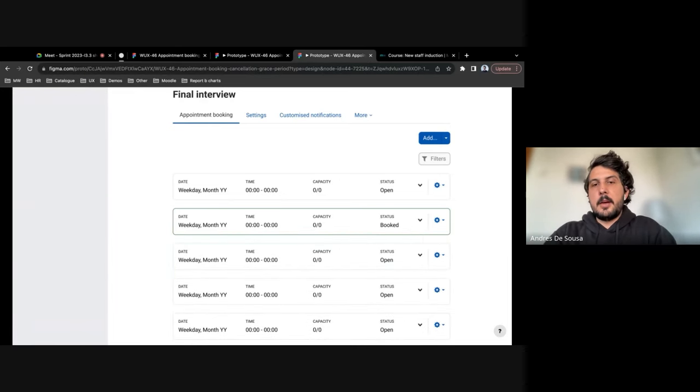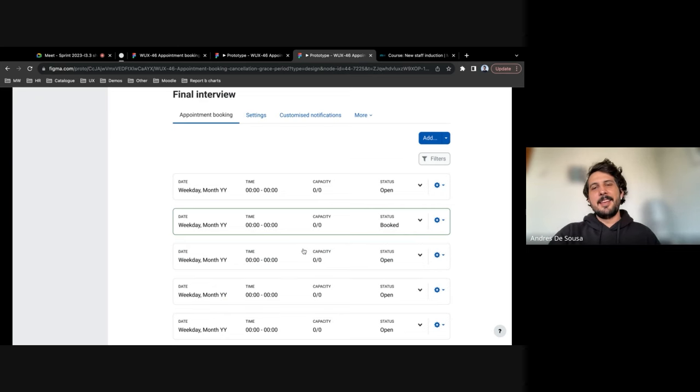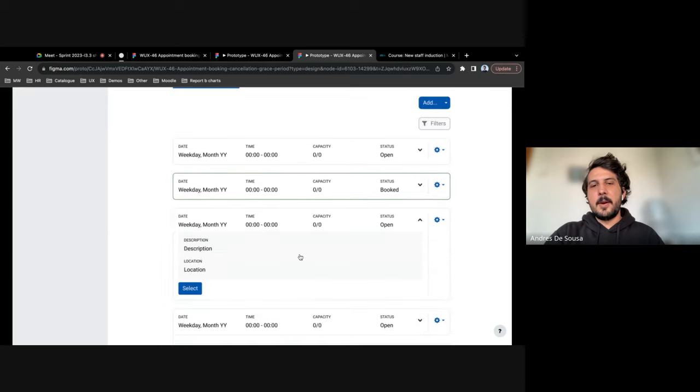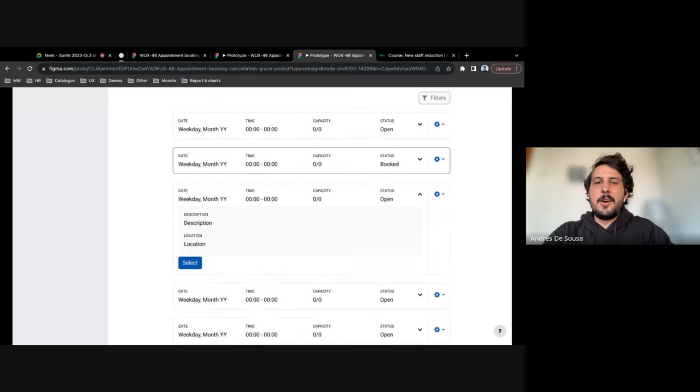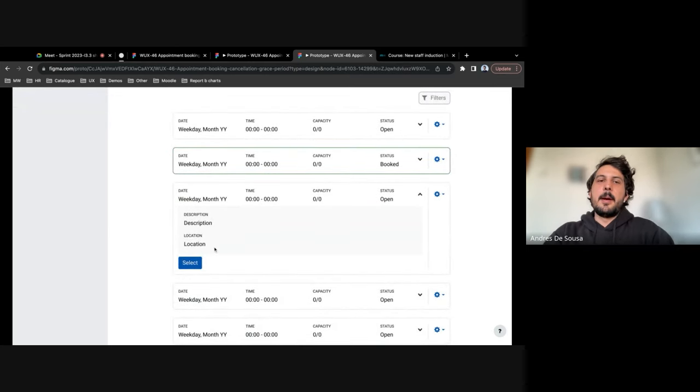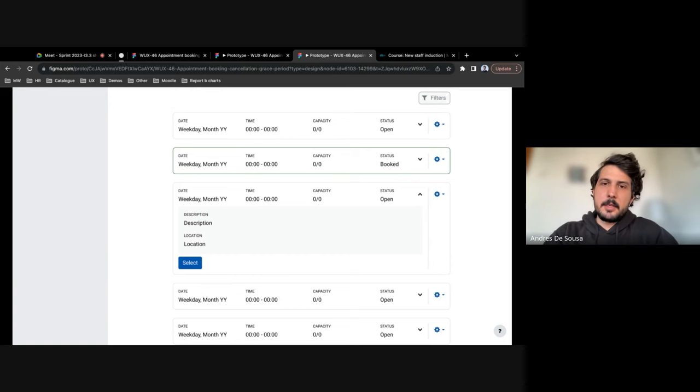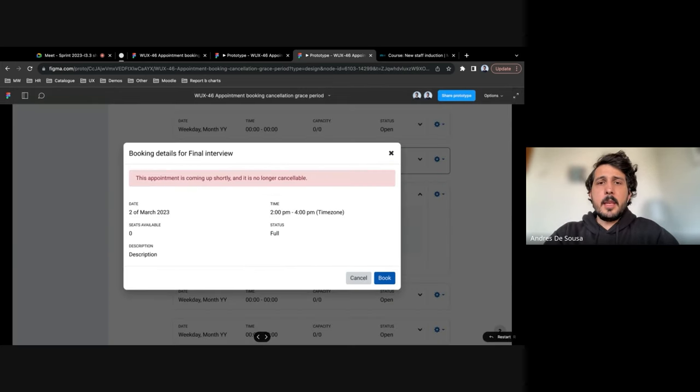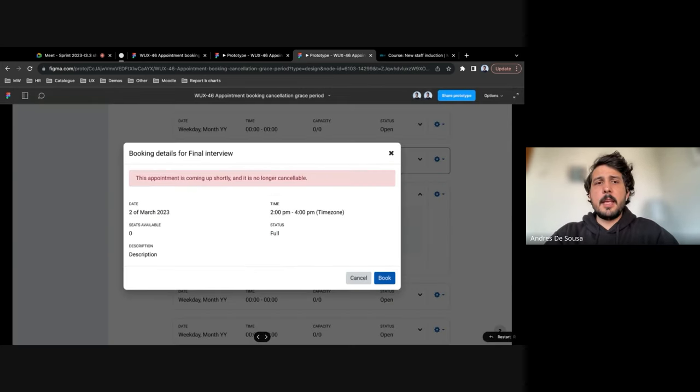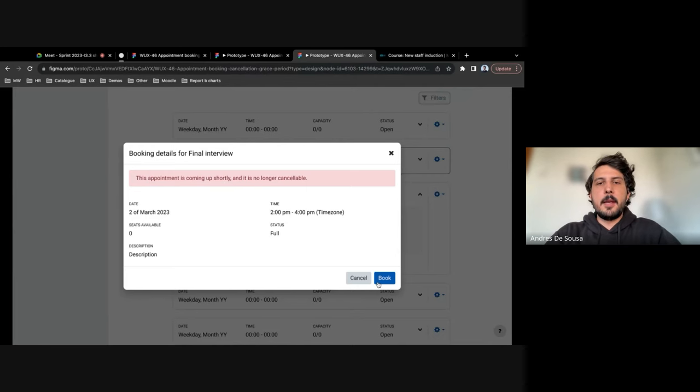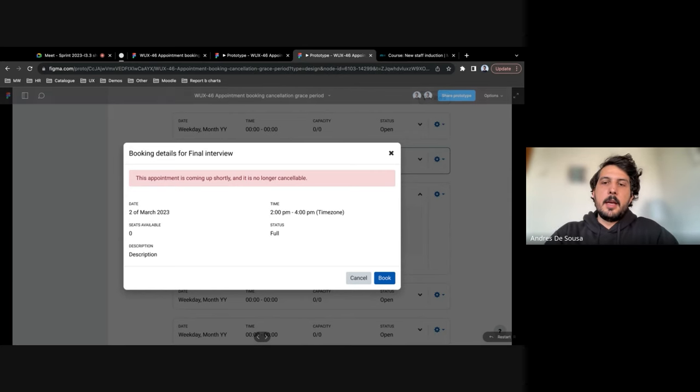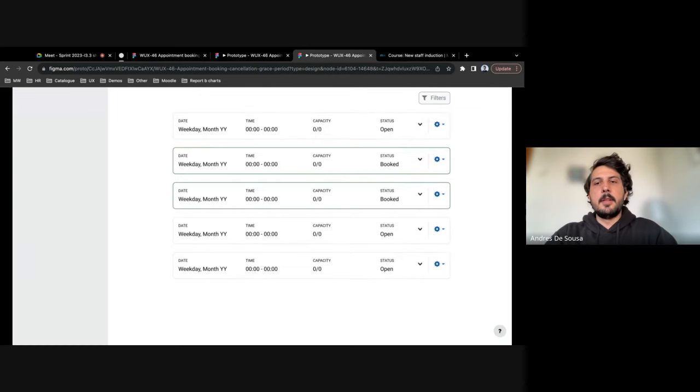Also, for certain users like me and many others, let's say I want to click on a booking and the cancellation window is too close to the actual due date of the activity. If they click on it, they will see a notification before confirming the booking that the appointment is coming up shortly and it might not be cancelable.